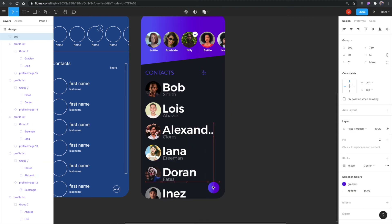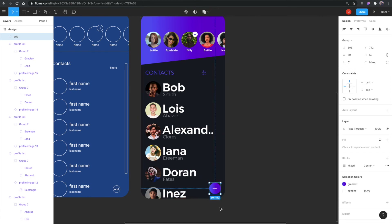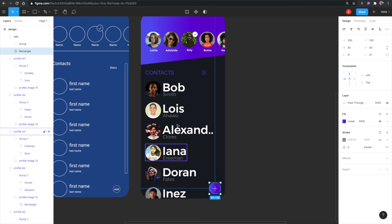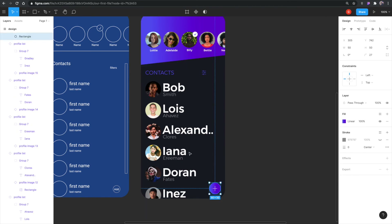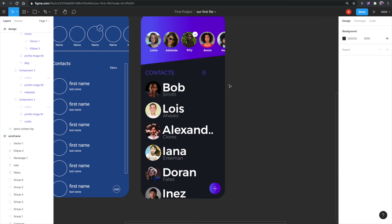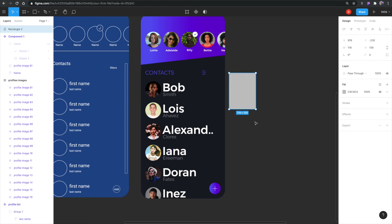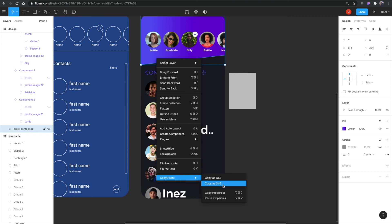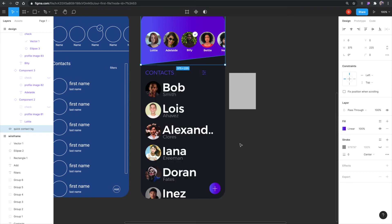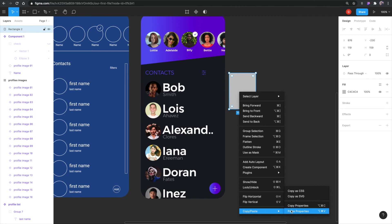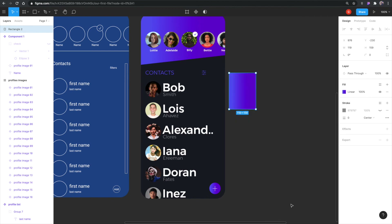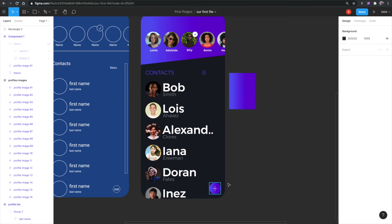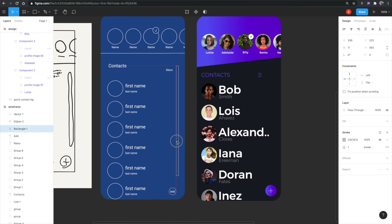I went ahead and added all the names like 'Bob Smith' and updated the rest. I also created an app button similar to the checkmark to save time — positioned 20 pixels from the right and 20 from the bottom. The button uses the same gradient as the background rectangle. To duplicate a gradient you can right-click the fill, choose Copy Properties, then Paste Properties on another element.